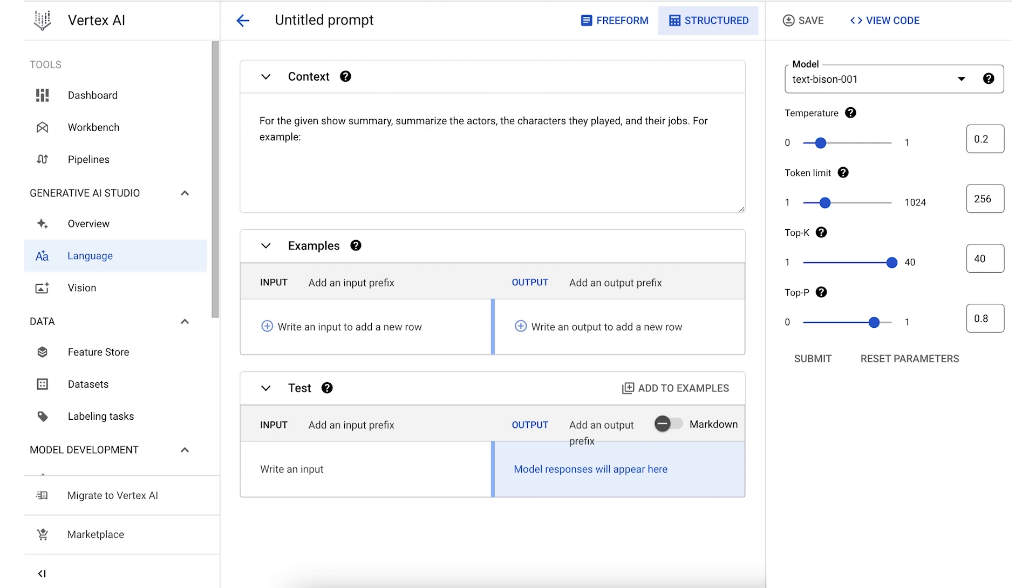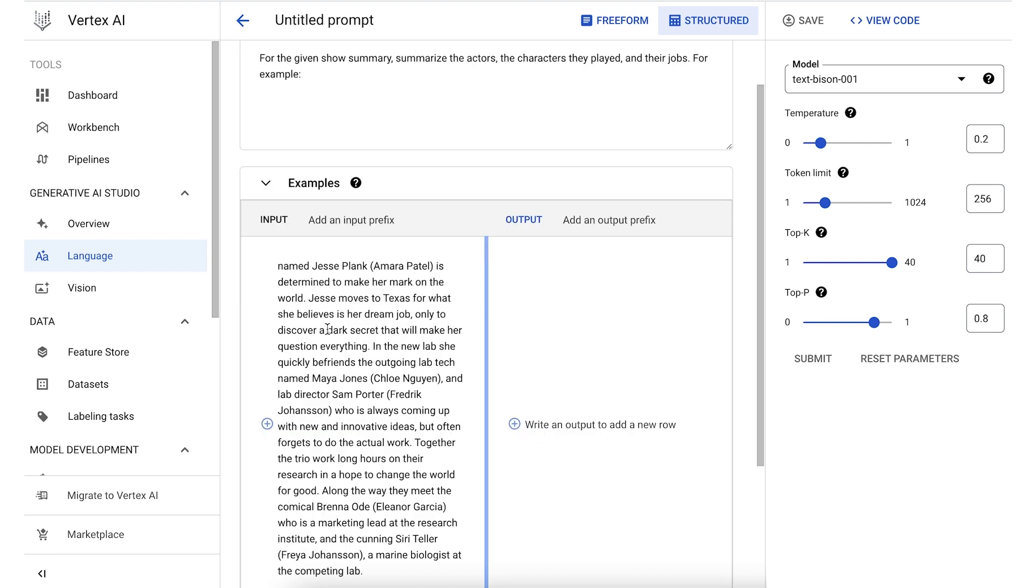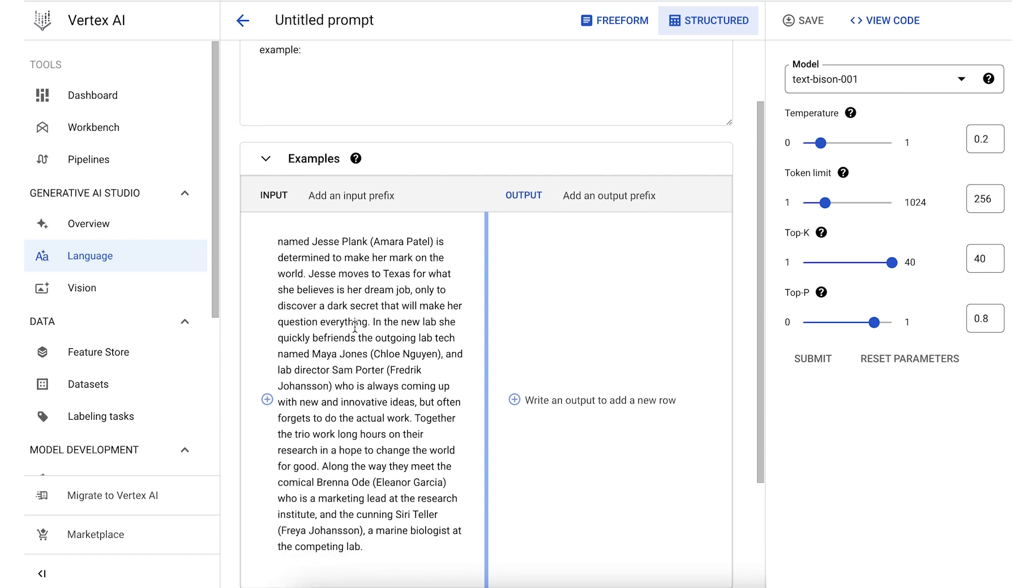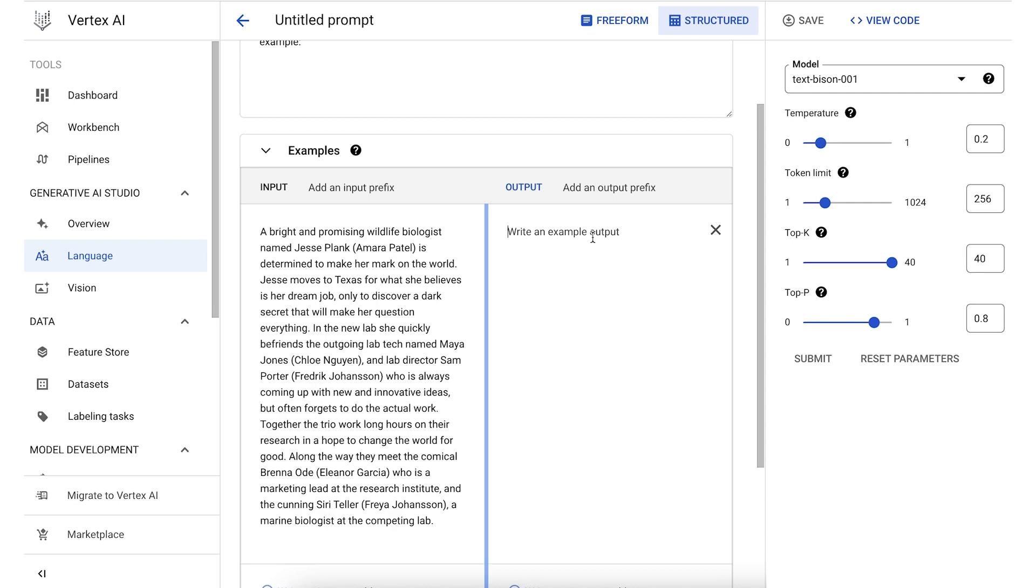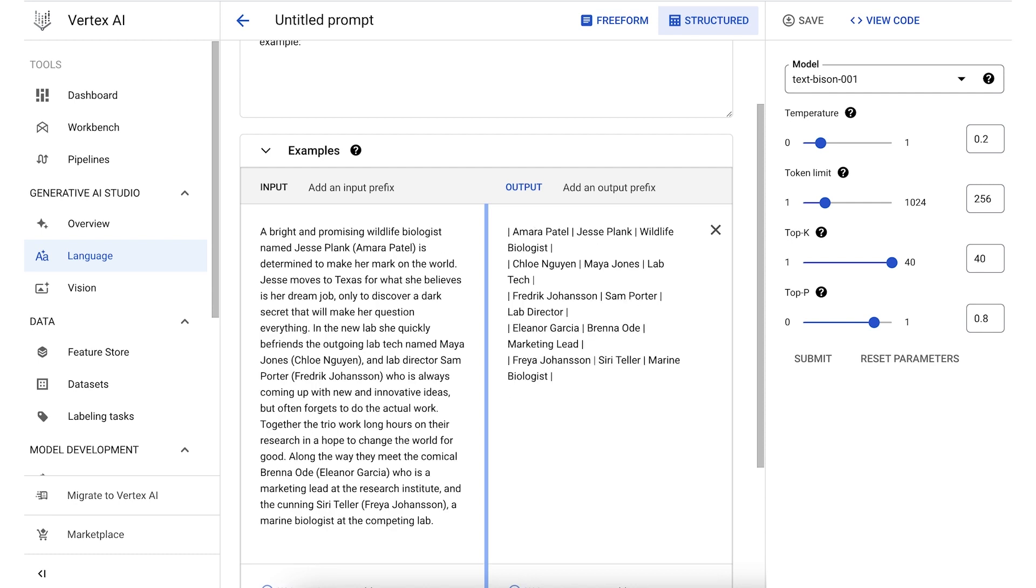So if we wanted to use a structured prompt for our use case, we'll need to add a synopsis as an example input. Let's use the same one from before. We'll need to also provide the corresponding output text in the format that we want the LLM to use. So let's say we want to establish the text pattern, actor character job, so we can easily parse the output from the LLM and store the information in a database.